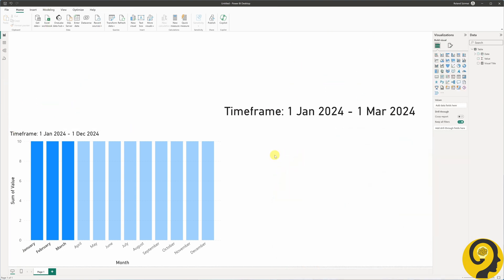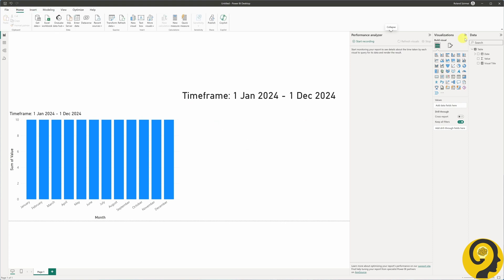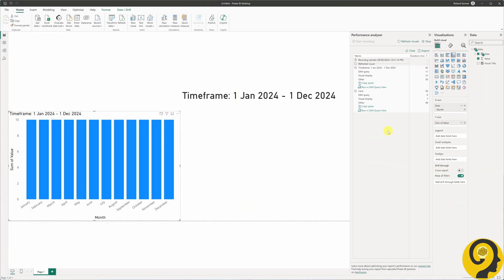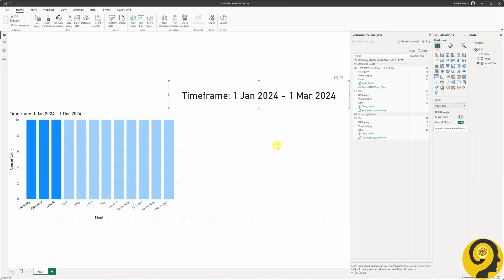To fully understand what's happening when we make a selection on the visual, allow me to open the Performance Analyzer tab. I'm going to start recording and hit Refresh Visuals. With this, you can see that both visuals were refreshed, as there are a couple of actions listed under the column chart visual and under the card visual as well. However, watch what happens when I select the January to March time period on my column chart — a cross-highlighted action pops up with only the card visual showing queries. In other words, the highlight or selection on the column visual doesn't trigger any queries on itself.